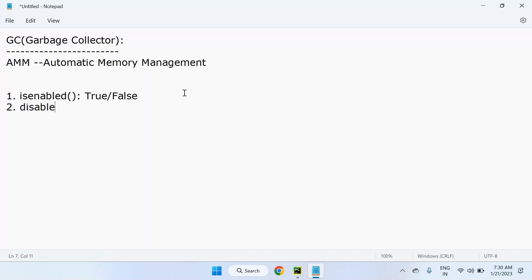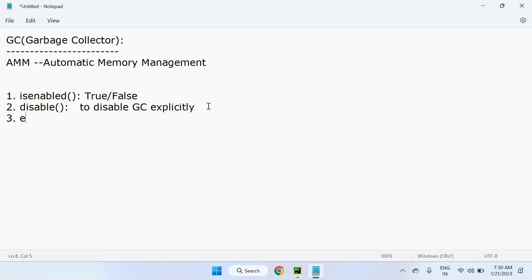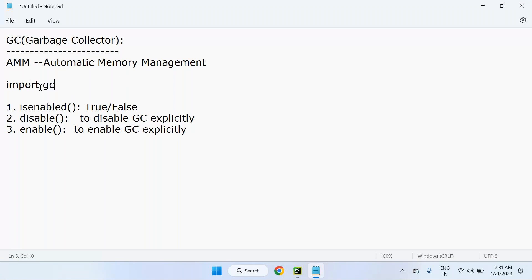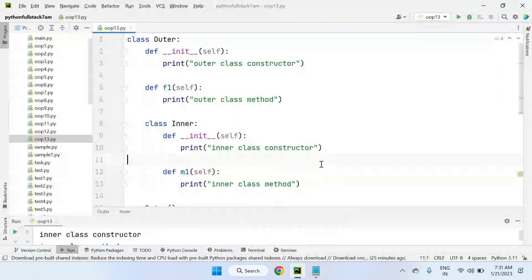If you want to disable the garbage collector explicitly, use `gc.disable()`. To enable it again, use `gc.enable()`. These three methods — `isenabled()`, `disable()`, and `enable()` — are present in the `gc` module. So you need to `import gc` first. GC stands for garbage collector, and it's a small letter 'gc'.